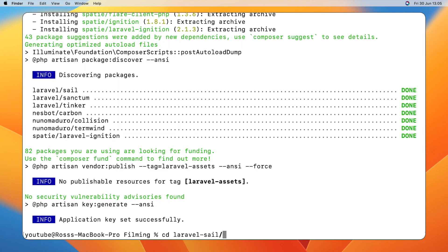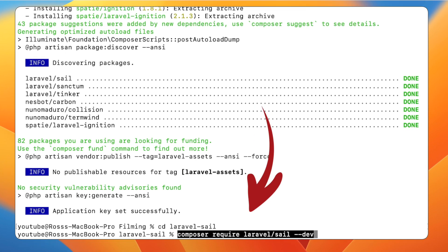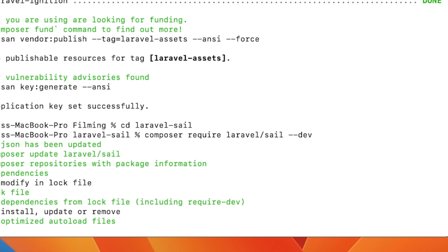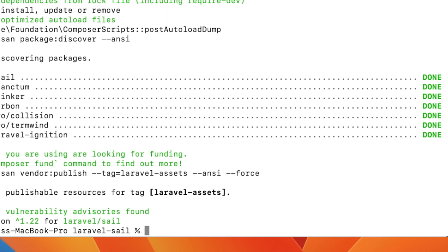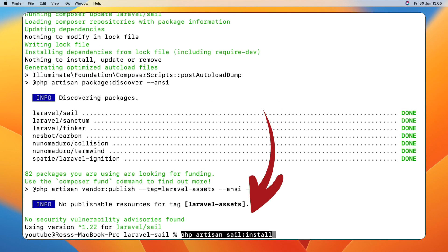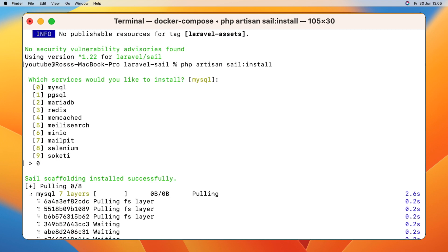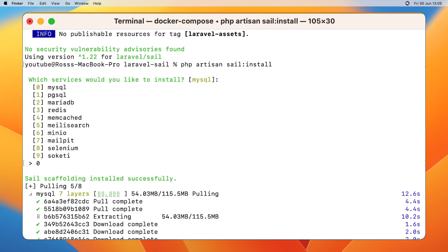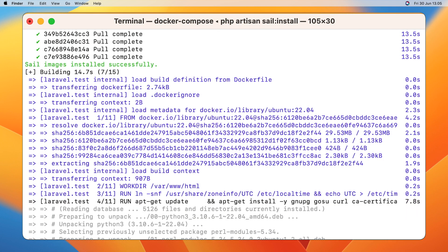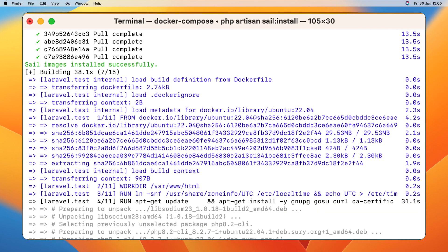navigate inside of your directory. Run this command to add Laravel Sail to your project. Then run Artisan Sail install, which will configure your project for Docker. Select your database. I'll be using zero, which is MySQL, and then that will just build your Docker environment. This might take a few minutes.